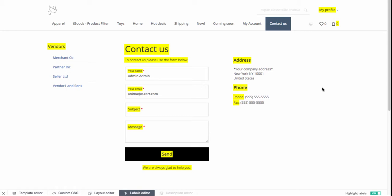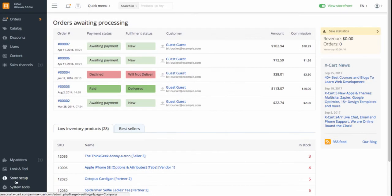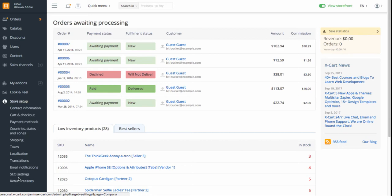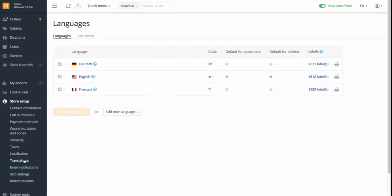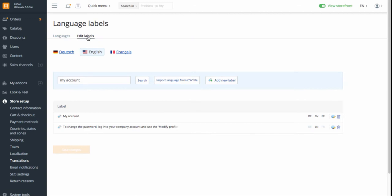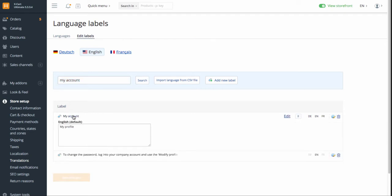There is another way to edit the labels. In your store backend, go to Store Setup, Translations. Select a language for which you need to change the label, find the label, and enter the new name.